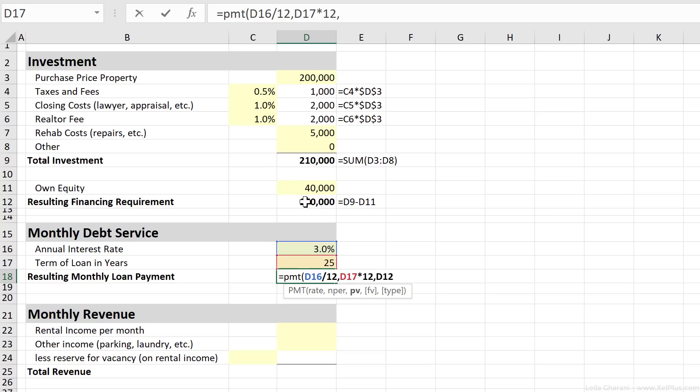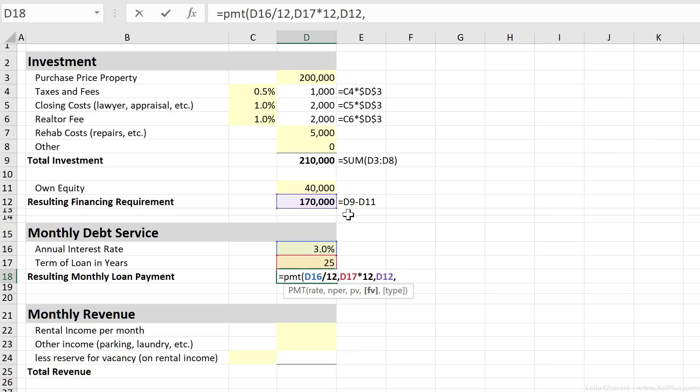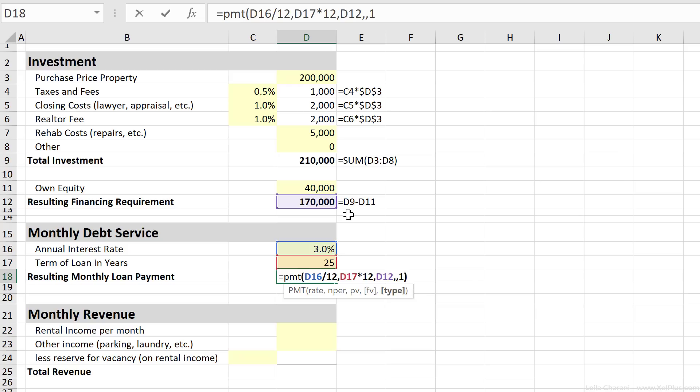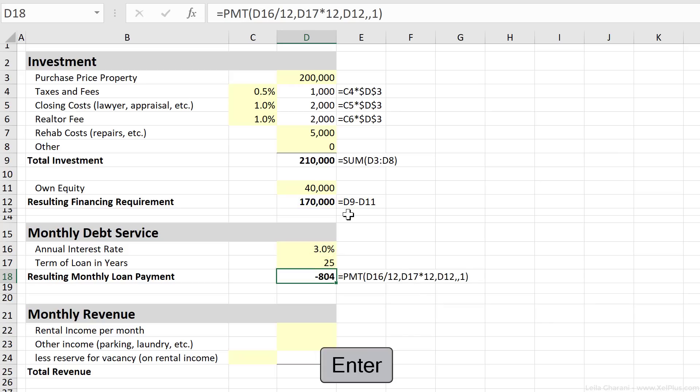Then is the present value. So the amount that I'm borrowing from the bank, that's the 170,000. Next I have the future value. That's the amount that's left at the end of the period. Now obviously the bank wants all their money back, so nothing is left. So I can either leave this out or put a zero there. And the last argument is type. That's whether I'm paying this back at the end of the period or at the beginning of the period. So it's just about timing. Let's say I'm always paying this at the beginning of the month. So I'm going to close bracket and press enter.